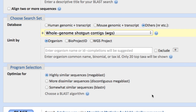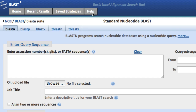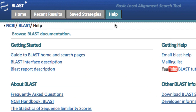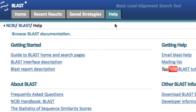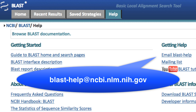For help with the contents of these databases, use the question mark link next to the database selection menu and this guide to the BLAST pages, which is found on the BLAST help page. If you have trouble or need advice, please write to blast-help at ncbi.nlm.nih.gov.